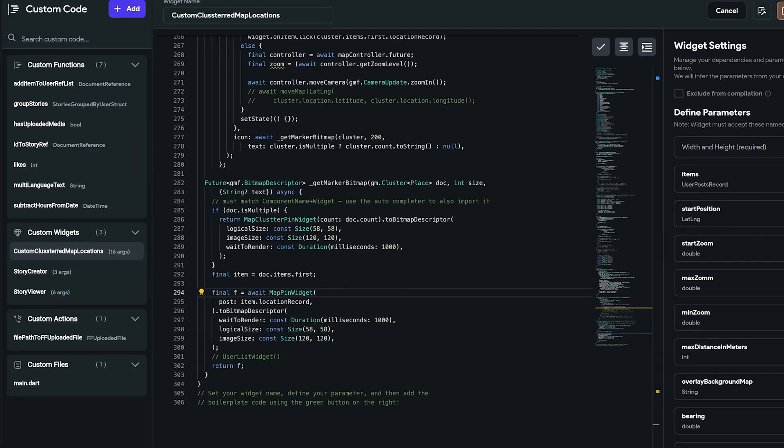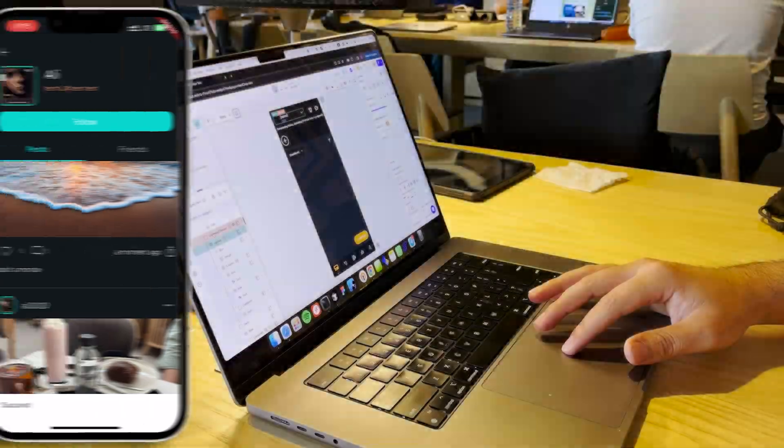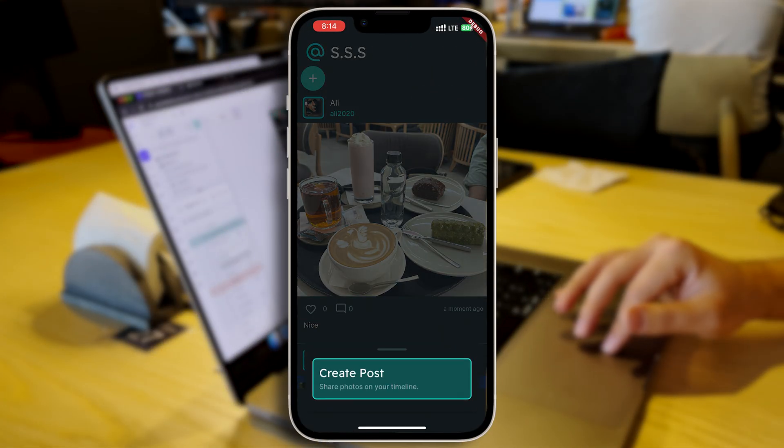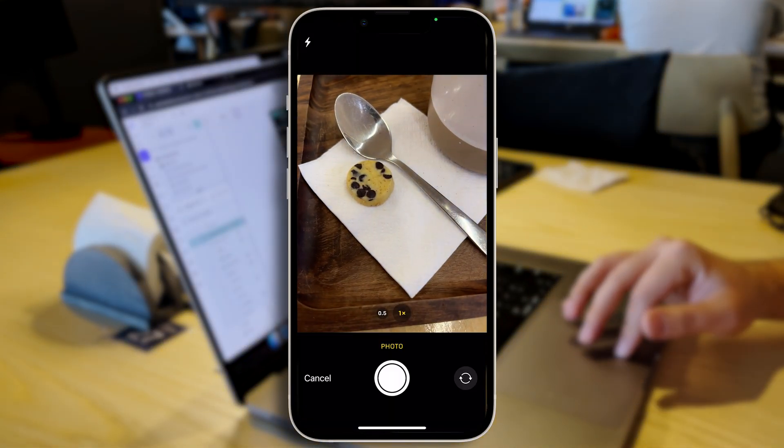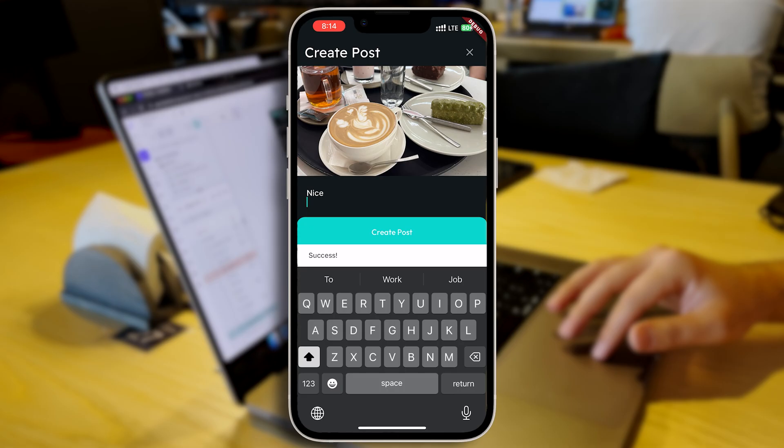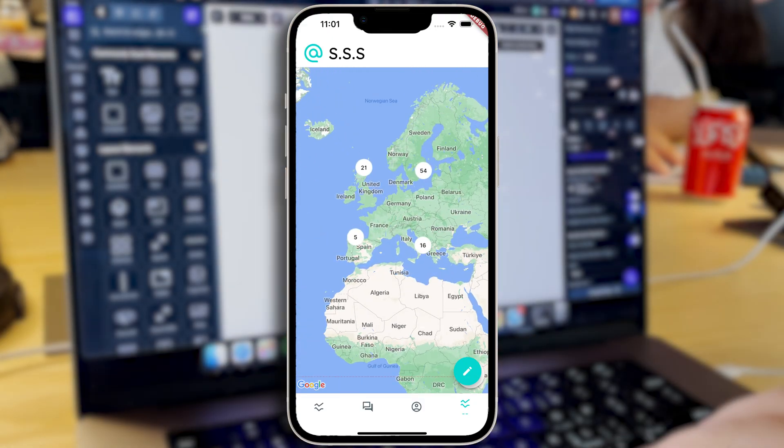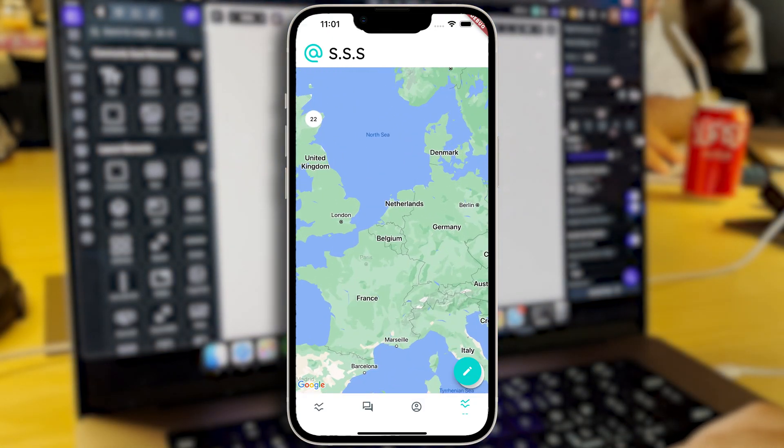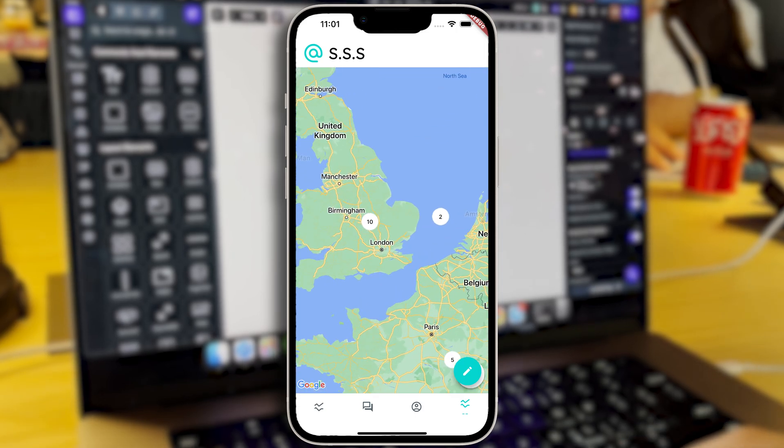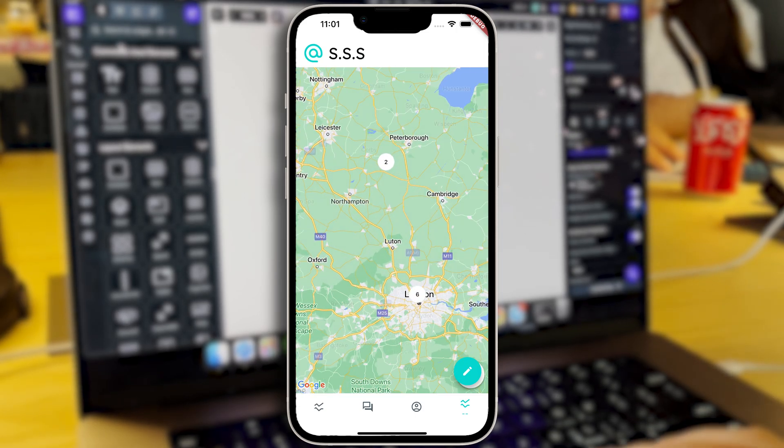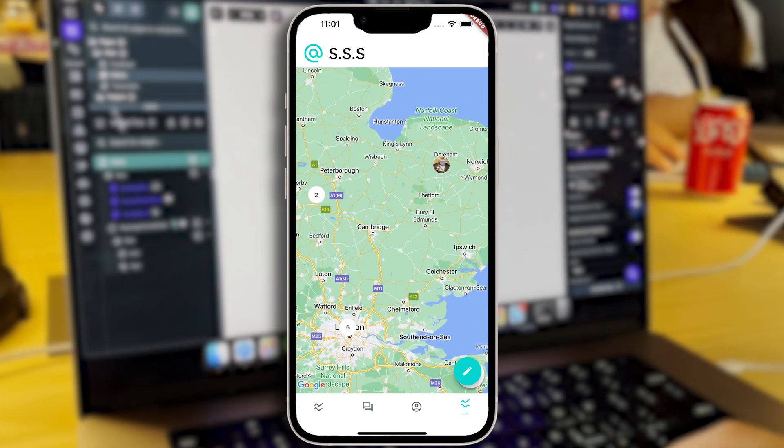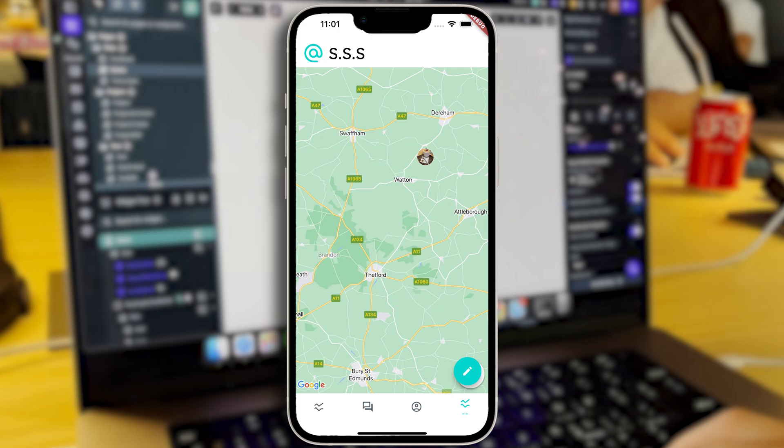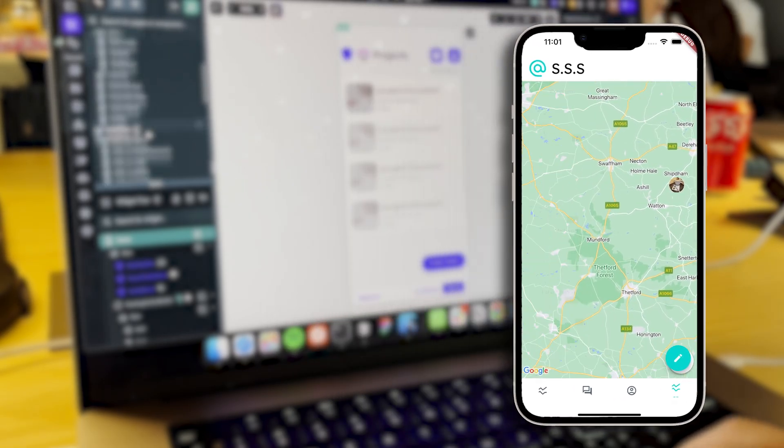Now we can actually run the app and test it. I'm gonna run the app on my iPhone and create some dummy user posts for testing purposes. And there we go. Our own clustered Google Maps integration is now live and working well. Thank you so much for watching the video to the end. Don't forget to subscribe and leave a thumbs up for the video. See you in the next one.